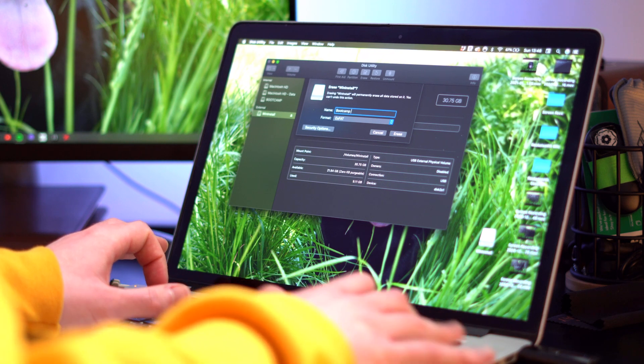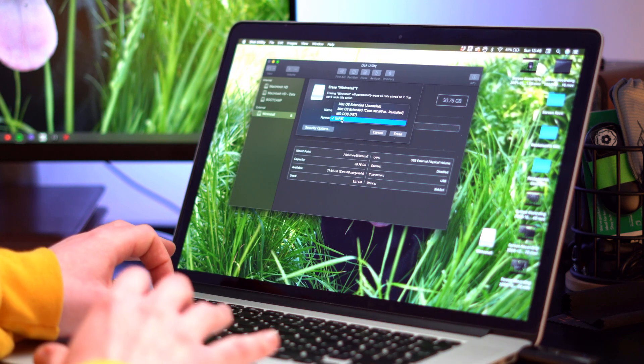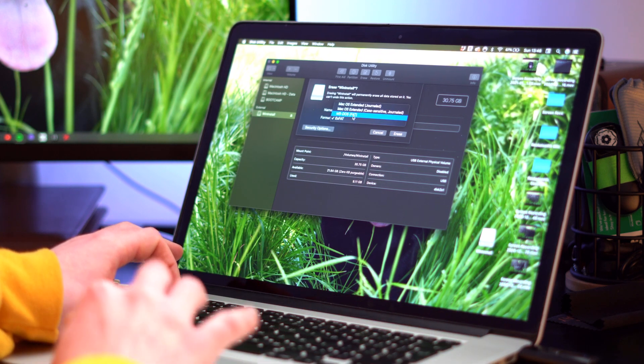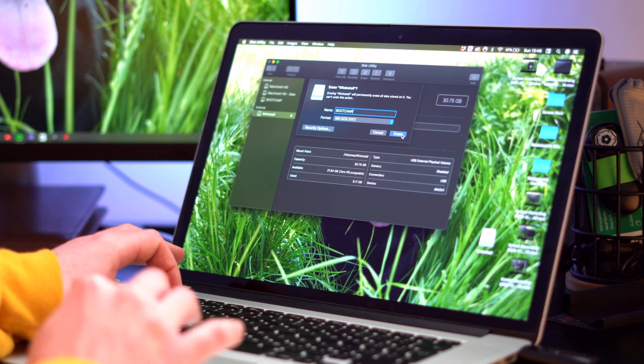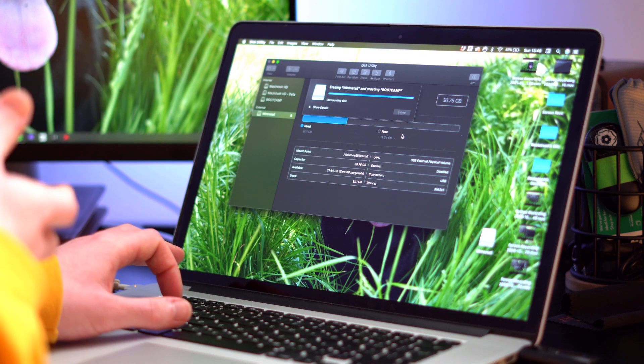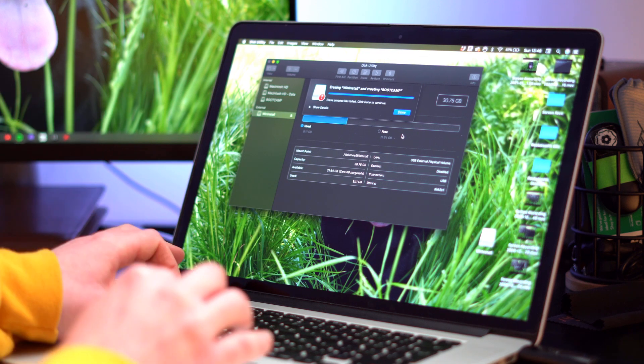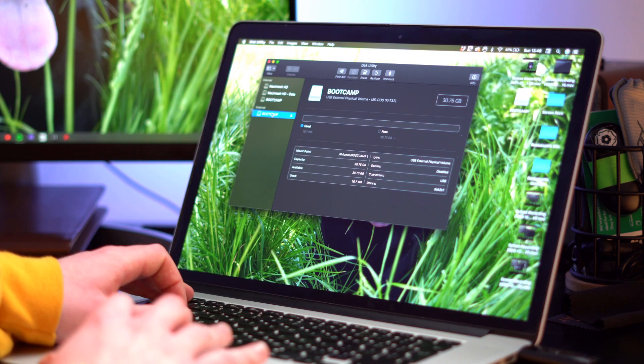I'm just going to call this boot camp quickly and I'm going to format it as MS-DOS. You could format this as exFAT if you wanted to. That drive is now formatted.